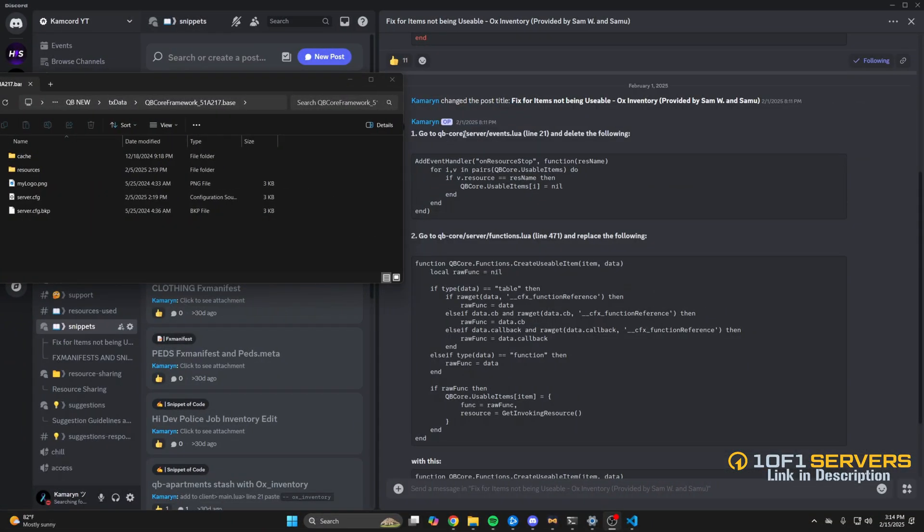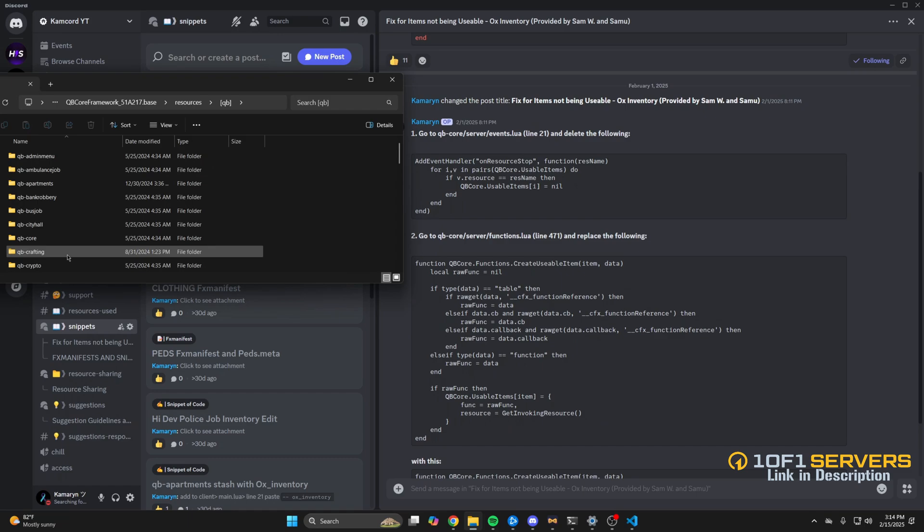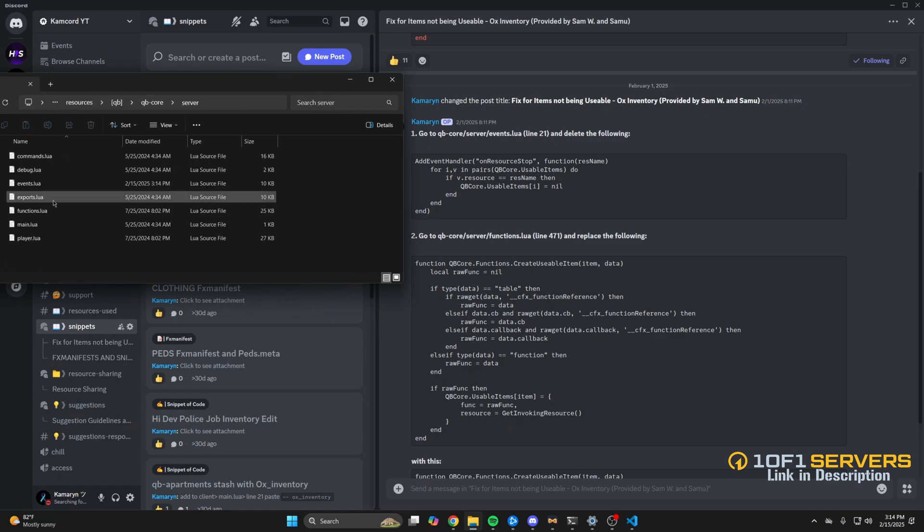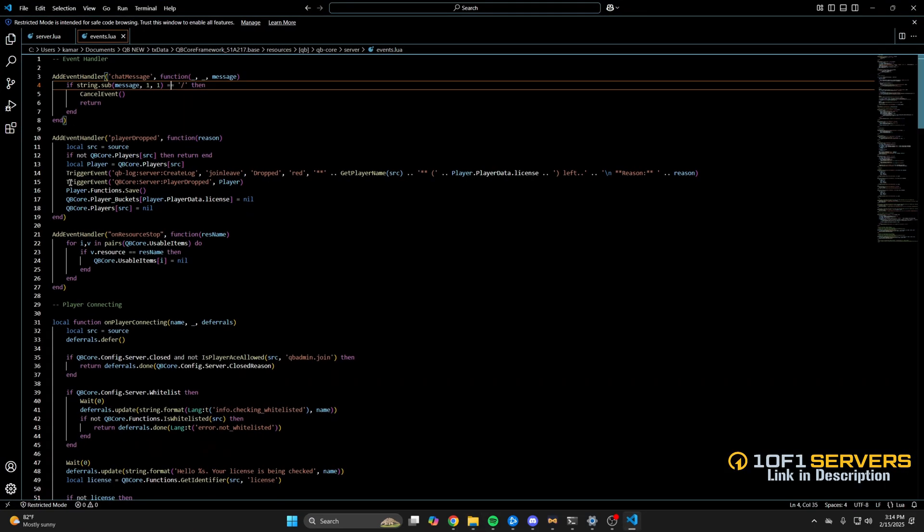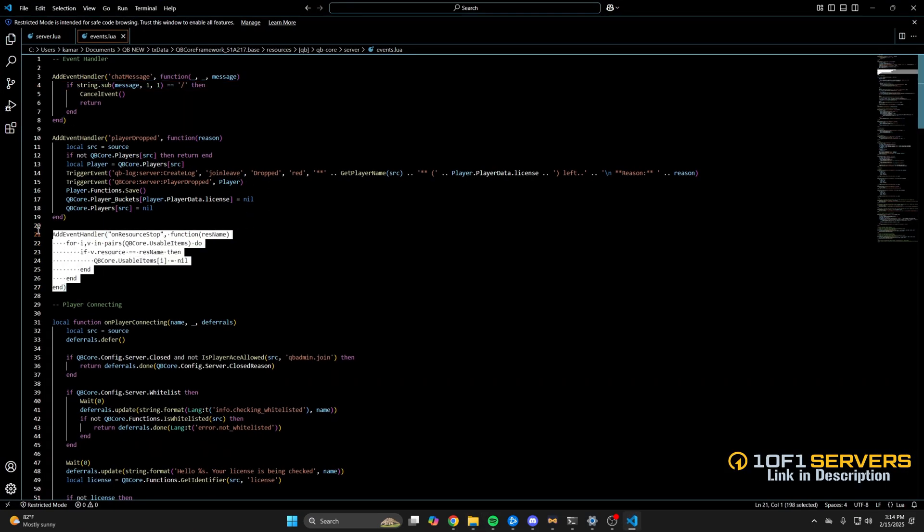For the next method you need to go here and delete this code. So go into your resources and into the qb folder, then go into qb-core server and open the events.lua, and once you find the code delete it.